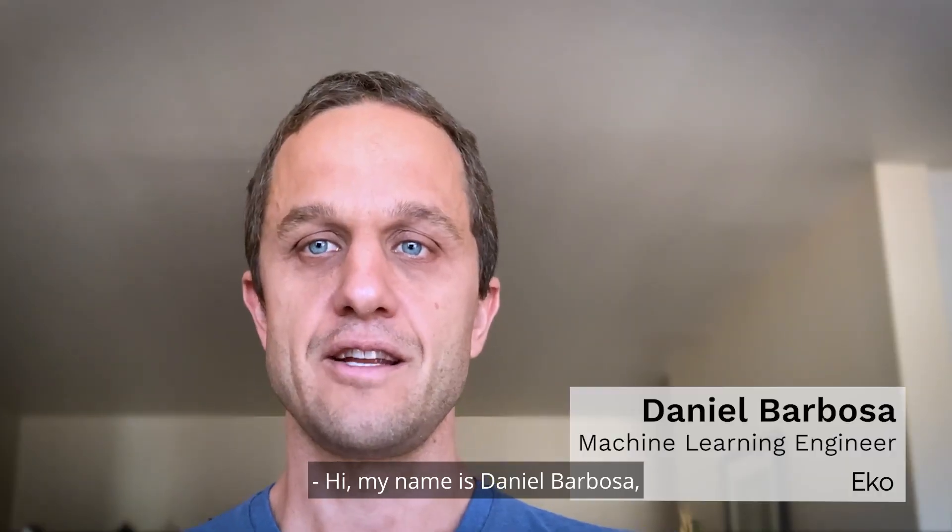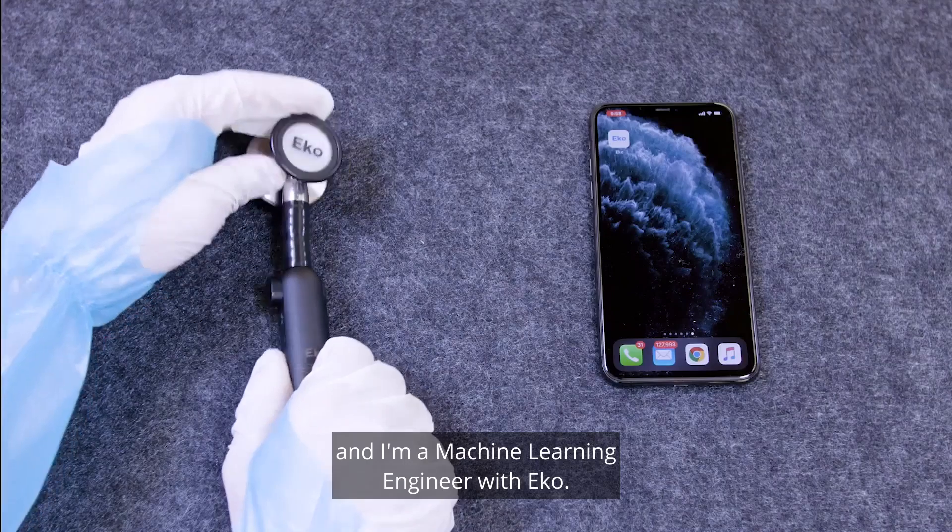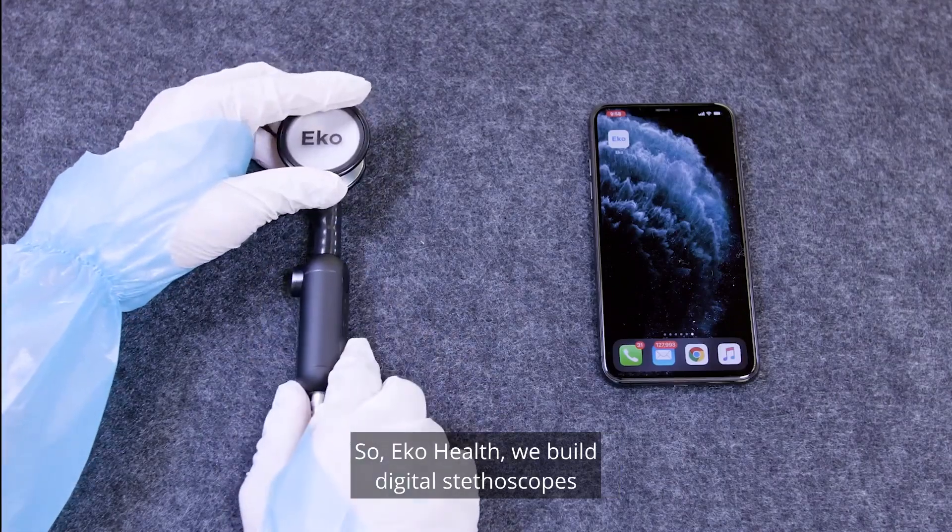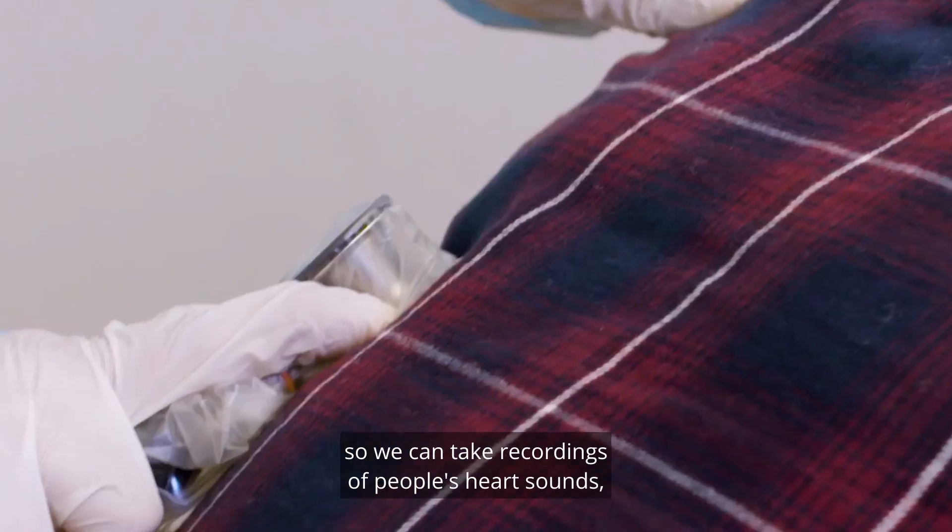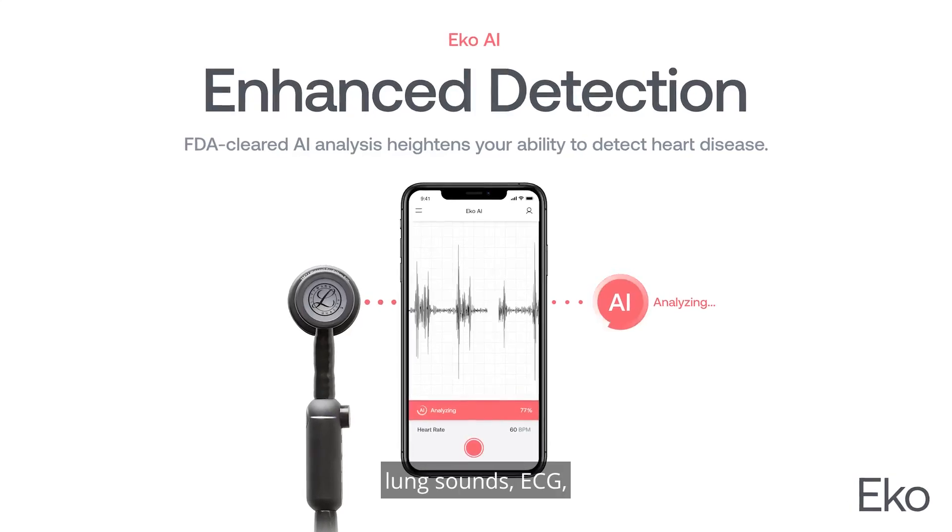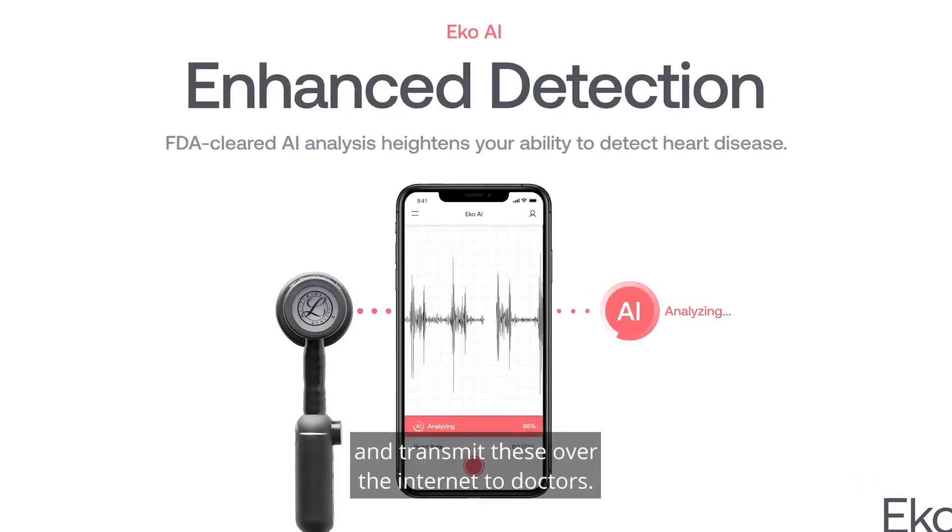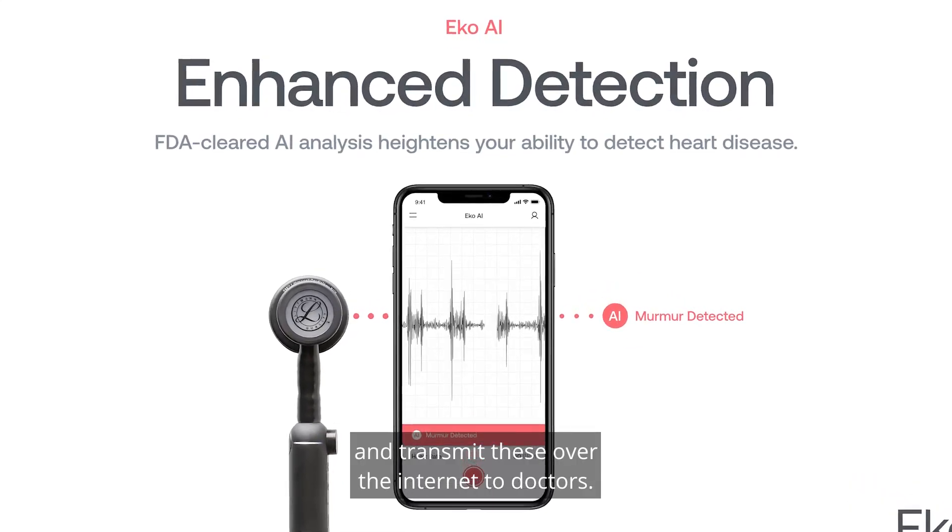Hi, my name is Daniel Barbosa and I'm a machine learning engineer with Echo. So Echo Health, we build digital stethoscopes so we can take recordings of people's heart sounds, lung sounds, ECG, and transmit these over the internet to doctors.